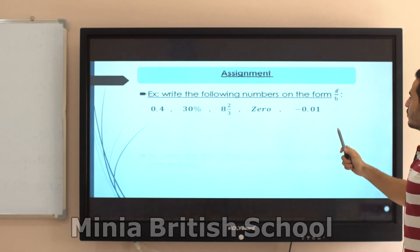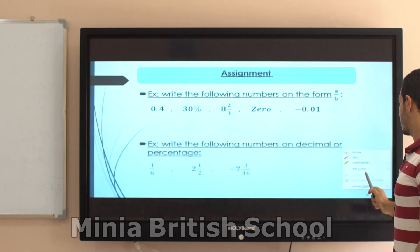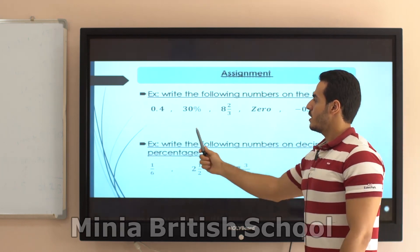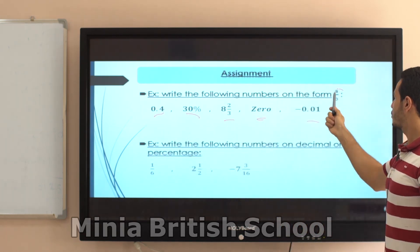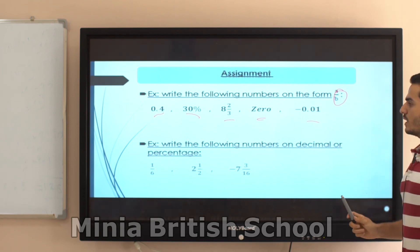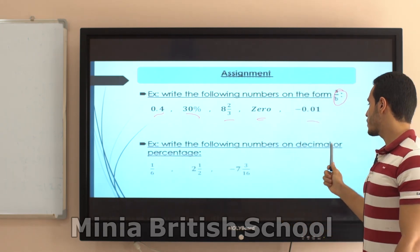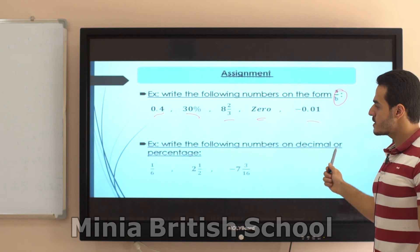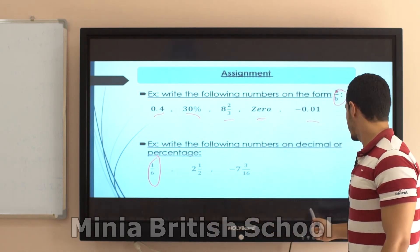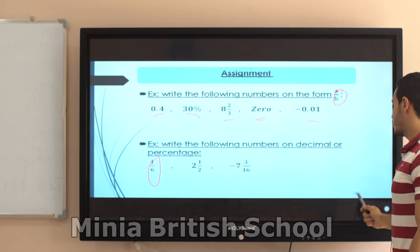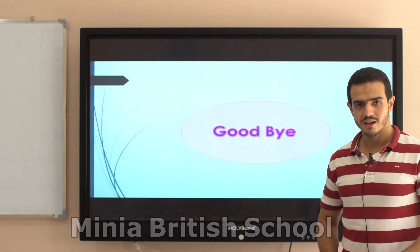Now let's practice: write the following numbers in the form A over B — convert all of them into fractions. The second exercise: write the following numbers in decimal or percentage form — you have fractions and need to convert them. Thank you for watching and goodbye.